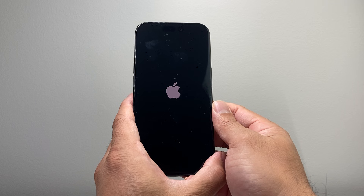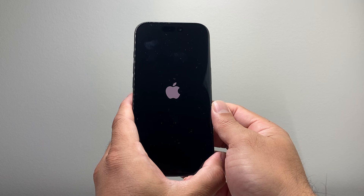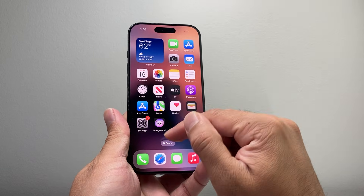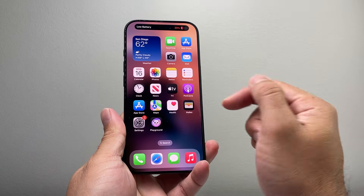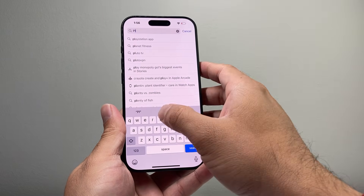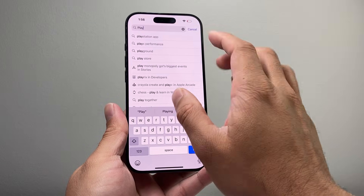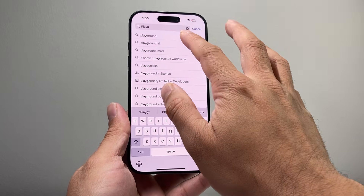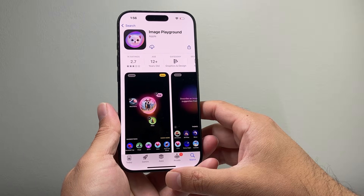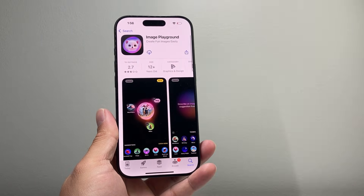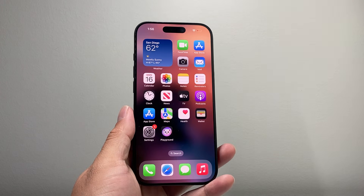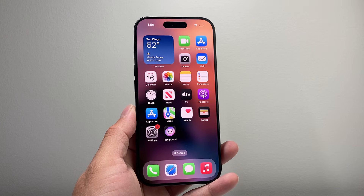We're going to wait for the phone to turn on and go back — same exact thing. You should see the Playground app. If not, just go to the App Store again and search for Playground. Same exact thing we did in the beginning, and you should see it available to download and install. That's how you get Image Playground on your iPhone. I hope this video was helpful, so please consider hitting the Like and Subscribe button for more tips and tricks for your iPhone and other iOS devices. We'll see you guys next time.